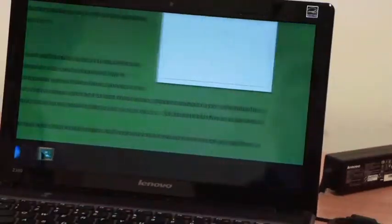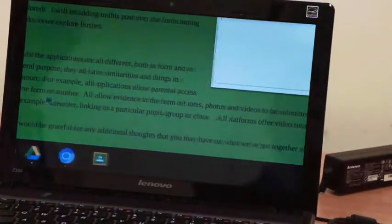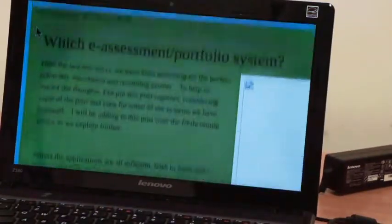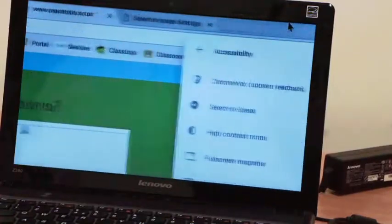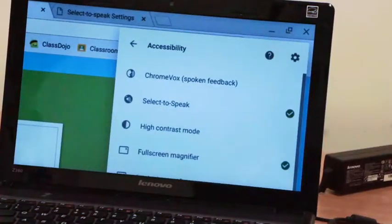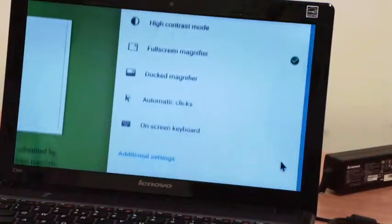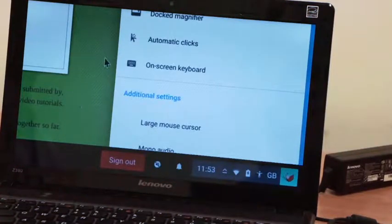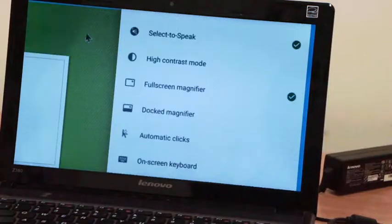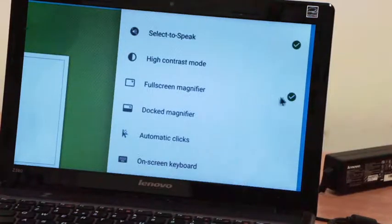Now what I've got is the whole screen magnified, and I can zoom around to the bit I need. So some people prefer the magnifier docked, some people prefer it in full screen.